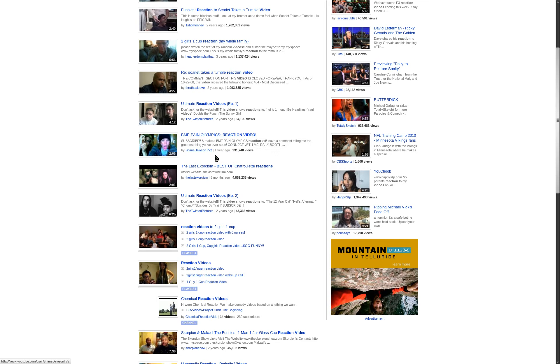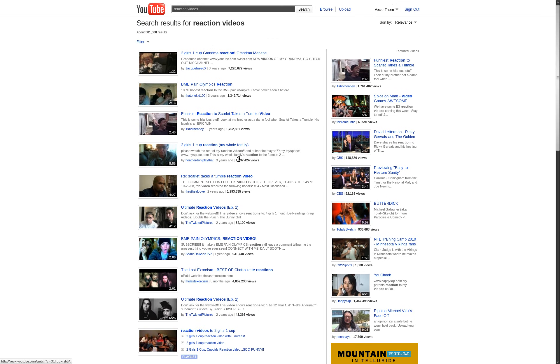You ever notice how all the reaction videos out there on the internet are in response to the same online shock videos over and over? Makes it kind of hard to catch your friends off guard and catch their reactions on tape.